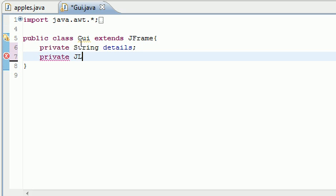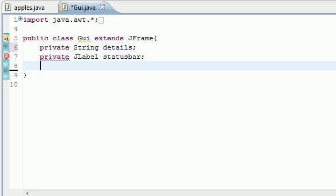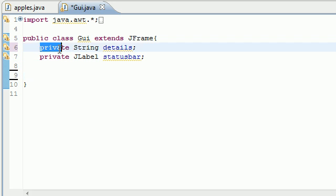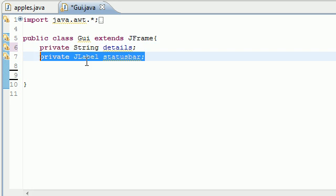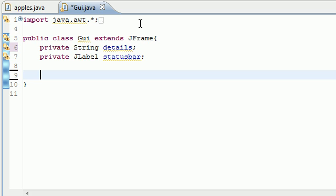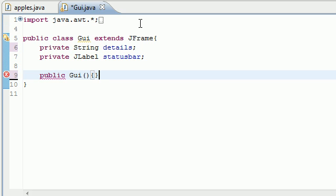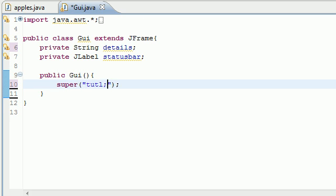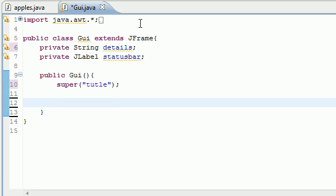Private JLabel and just put statusBar or whatever you named it last time. Now we have two private variables: the statusBar and the details, which is pretty much going to be the text that's going to appear in your status bar. Now we can go ahead and build our constructor, which is public Gui. It's not going to take any parameters. Let's go ahead and add a title: super title.